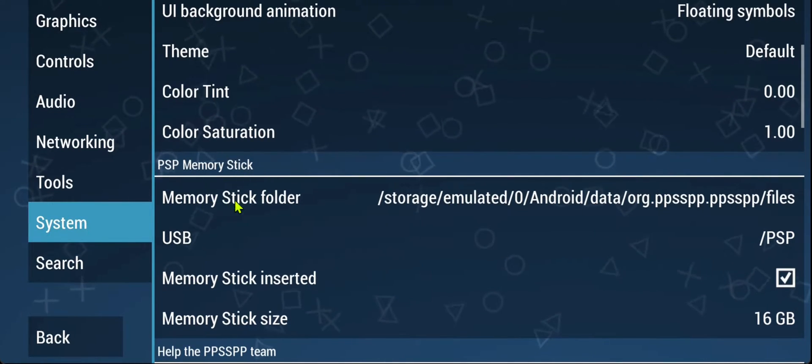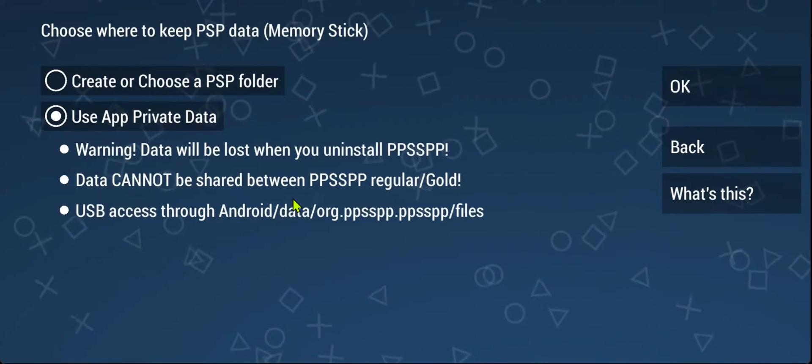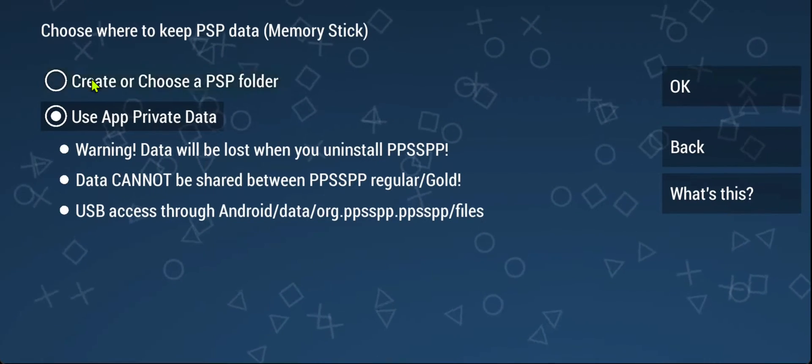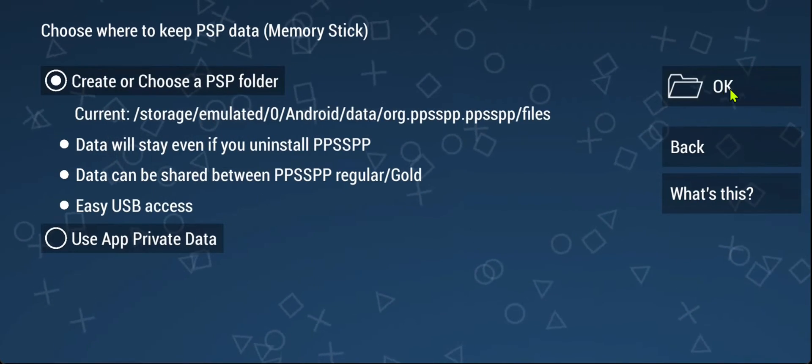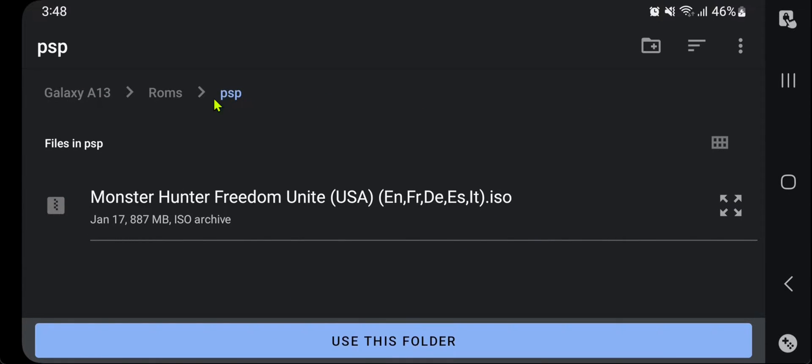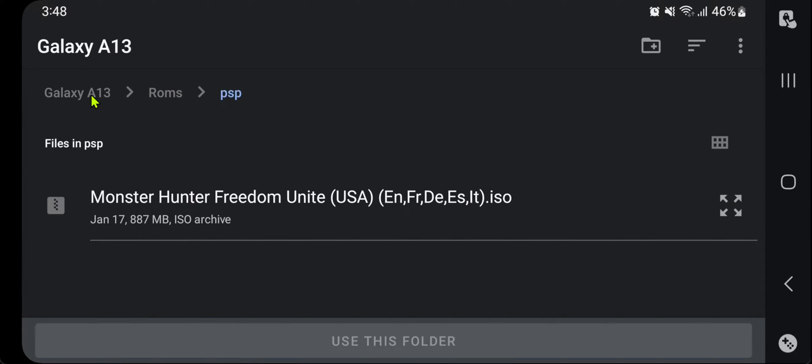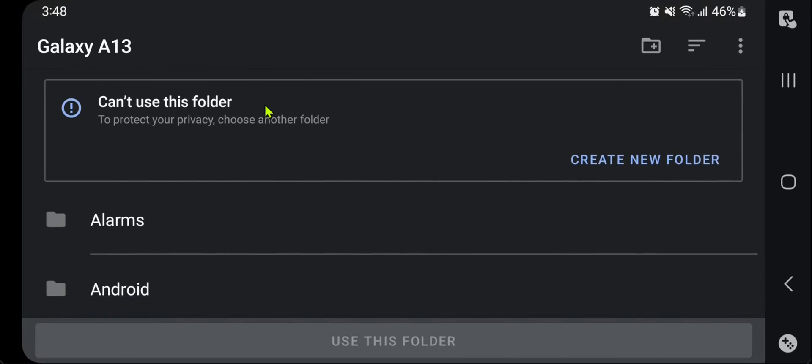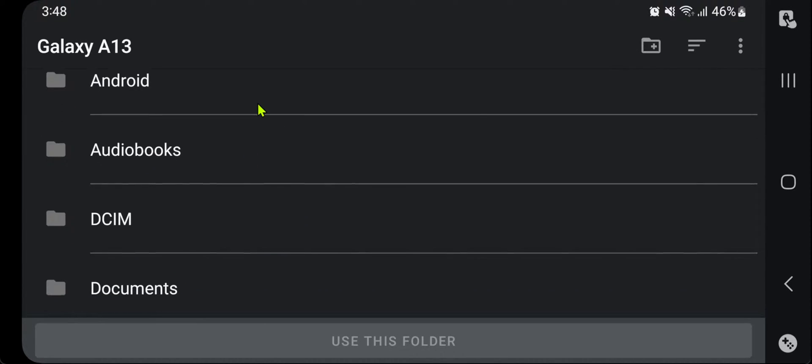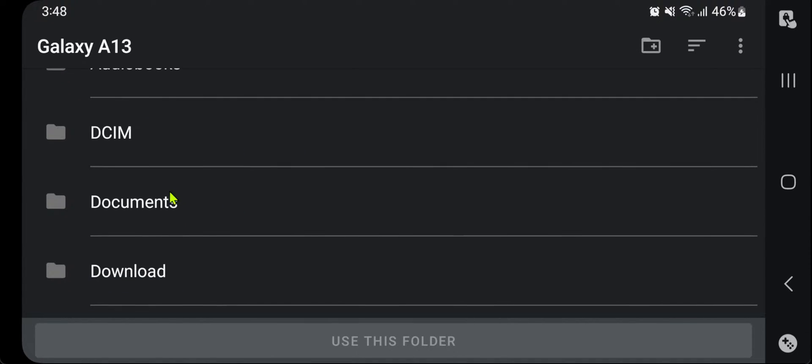Tap on memory stick folder, then choose the first option and tap the OK button. Now I'm going to choose my documents folder. You can choose whatever folder you want and save it anywhere you want.